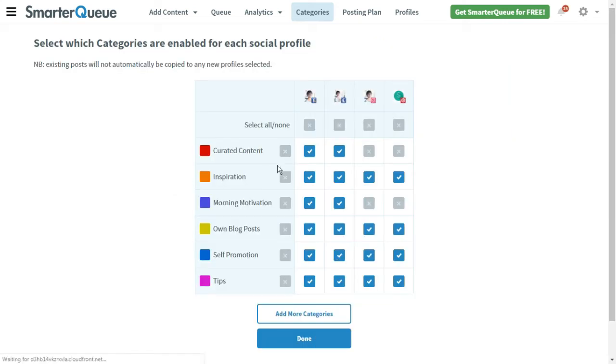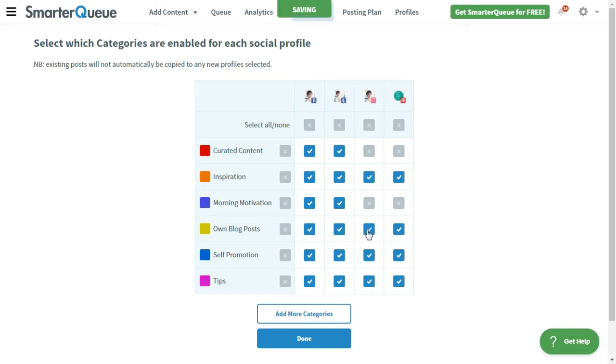Using the checkboxes, you can select and deselect profiles. For example, let's disable our Instagram profile for the own blog posts and self-promotion categories, and our Facebook page from Inspiration and Tips.